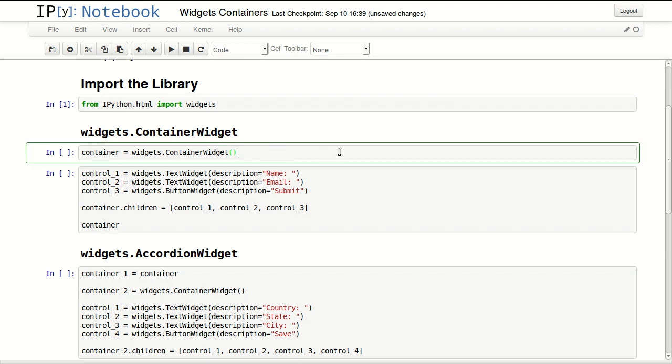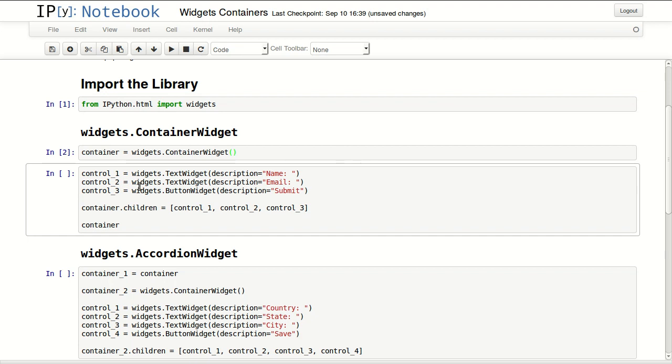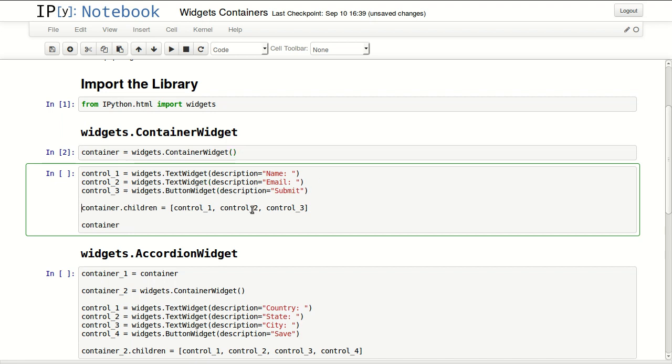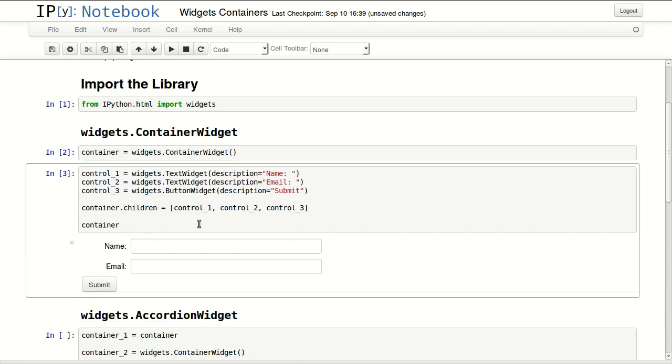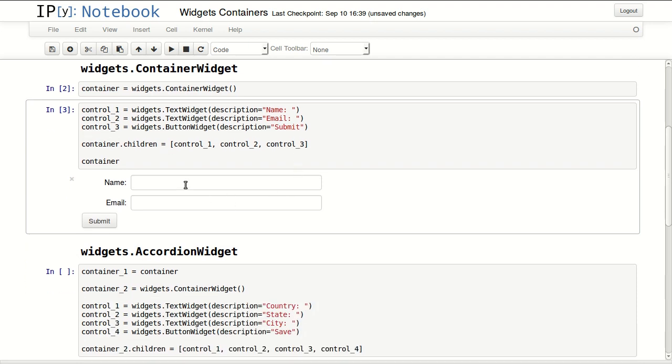You can define a container widget by calling the container widget class. In here I'm defining three controls, two of them are text widgets, name and email, and a button widget to submit. Assigning these three controls to the children property of the container, then I'm returning the container. And this is what I get. I get the container with the name, email, and submit button.